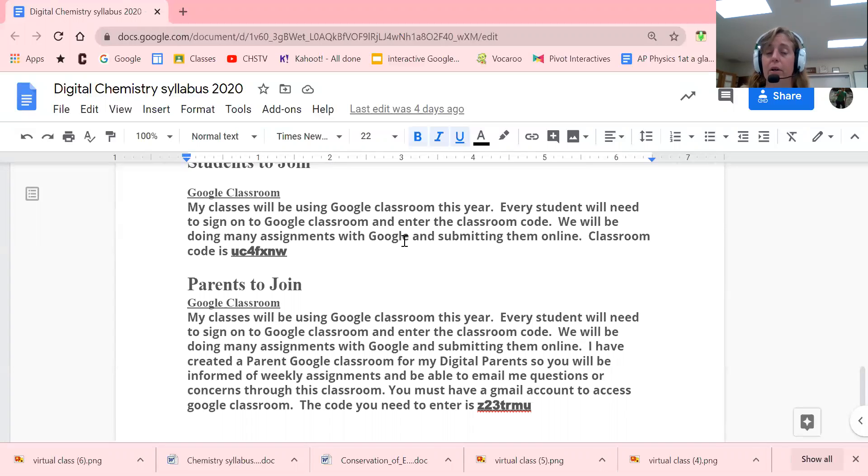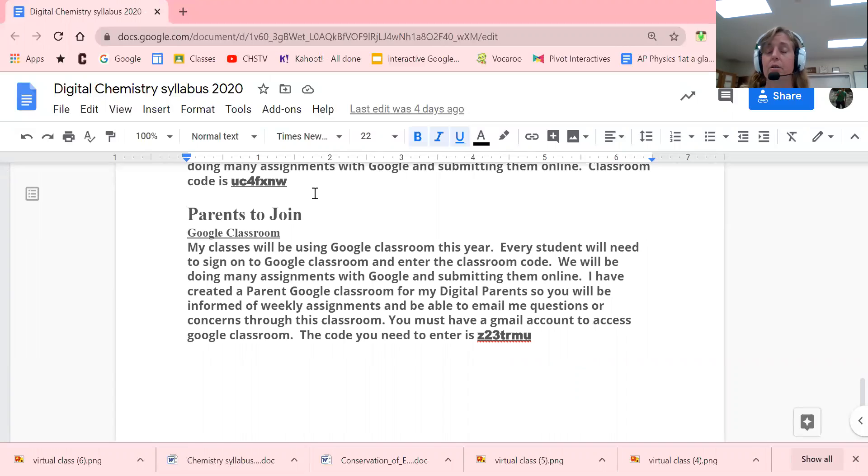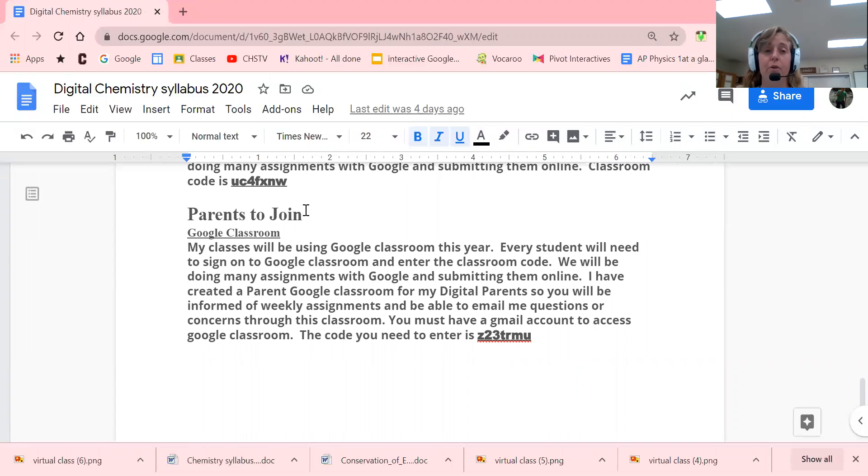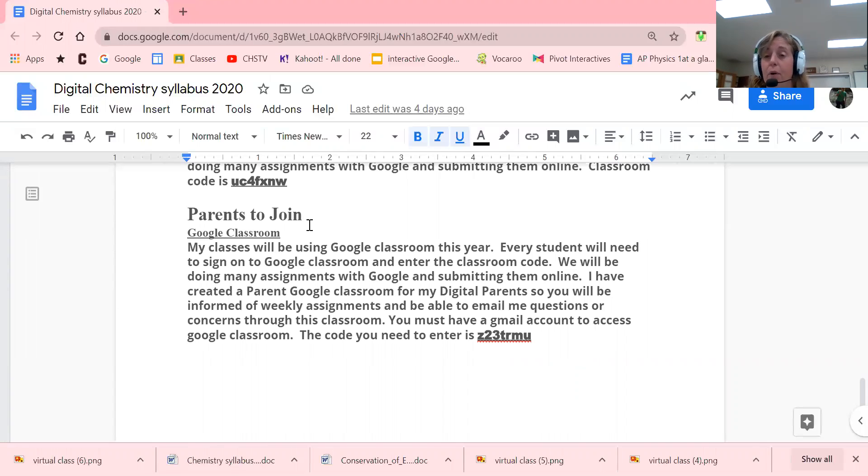Your parents will also have a Google Classroom. Anytime I need to talk to parents, I can conduct a Google Meet with them because I can generate a link with their class as well. So there will be times where if I'm going to talk to your parents, I may do a Google Meet with them and I can see them face-to-face.